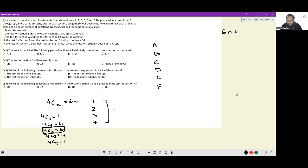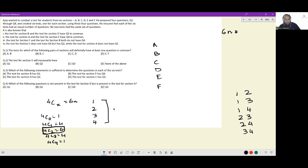Exactly two questions. So how can that be? Question 1 and 2 being paired up, 1 and 3, 1 and 4, 2 and 3, 2 and 4, and 3 and 4. This is known to us.